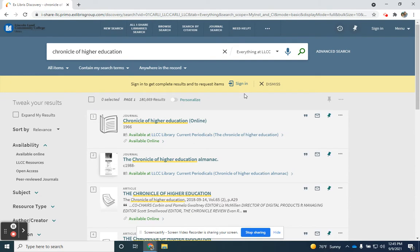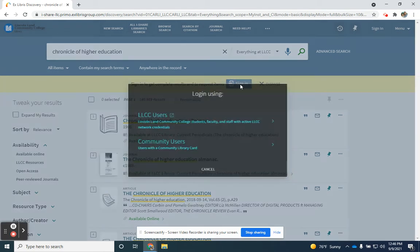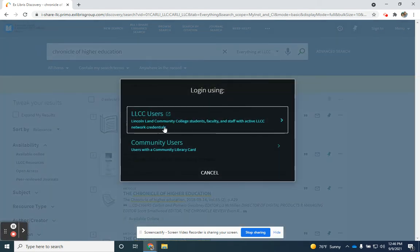Press enter and you'll be taken to our search and discover resource. This is a resource that you'll need to sign into in order to be granted full access because it needs to know that you're an LLCC user.